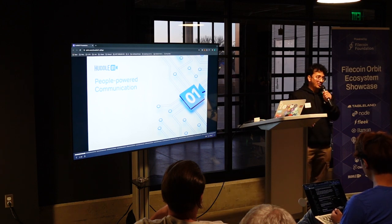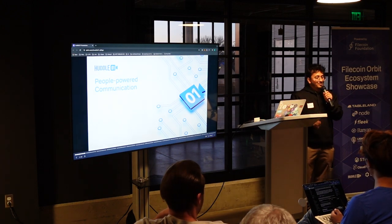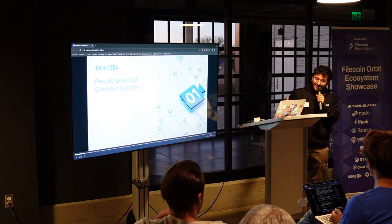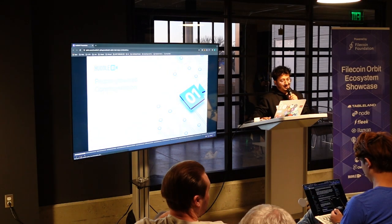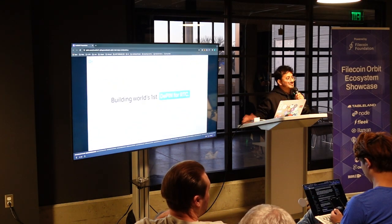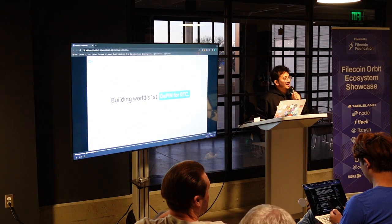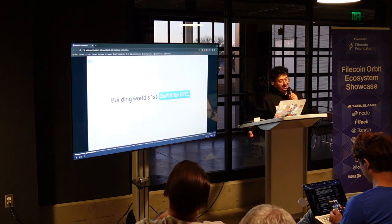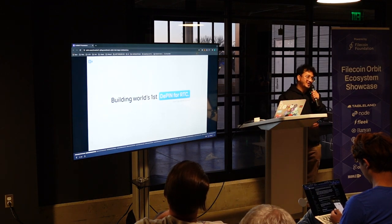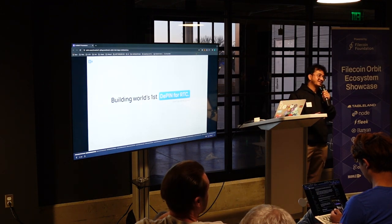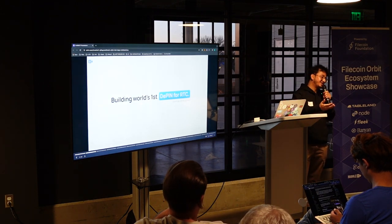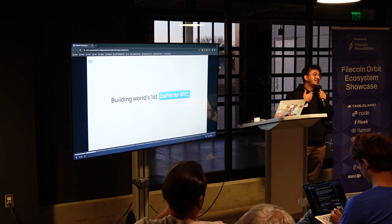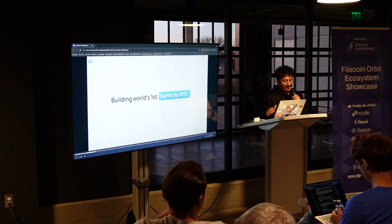Today I'm going to talk about Huddle O1, our journey and what we are building. Huddle is a people-powered communication network. What we are building is essentially the first decentralized physical infrastructure network for real-time communication. What we are doing right now here is real-time communication, but once you do that in a digital environment, that's where things get tricky.